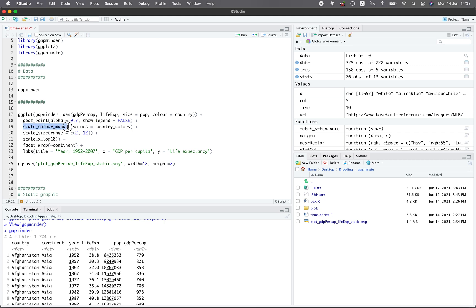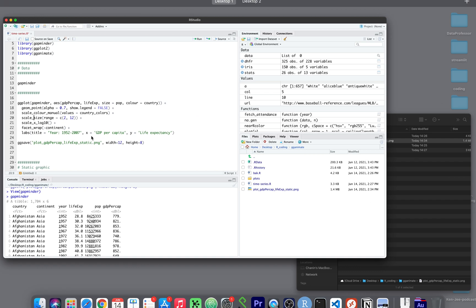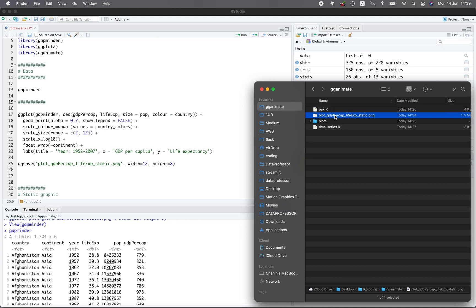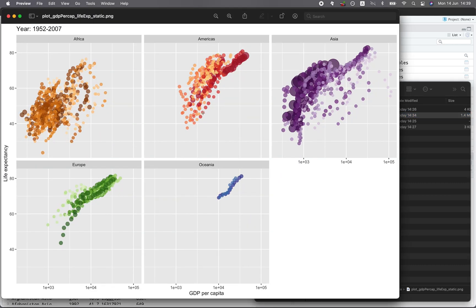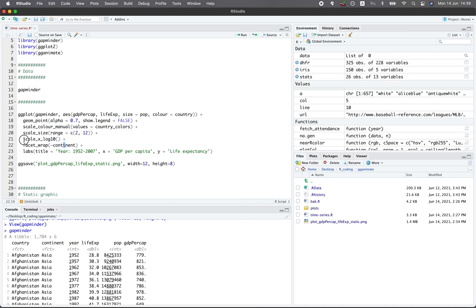We're going to use the scale_color_manual so that we will use the country colors that are specified according to the gapminder package. And scale_size, we're going to make the range between 2 and 12. And did you recall that I told you that each dot will range in size according to the population size? So if the population is small, it will have a small size of 2. And if the population is bigger, then the dots that you see will have a size of 12. As you see right here, the bigger dots are having a size of 12.